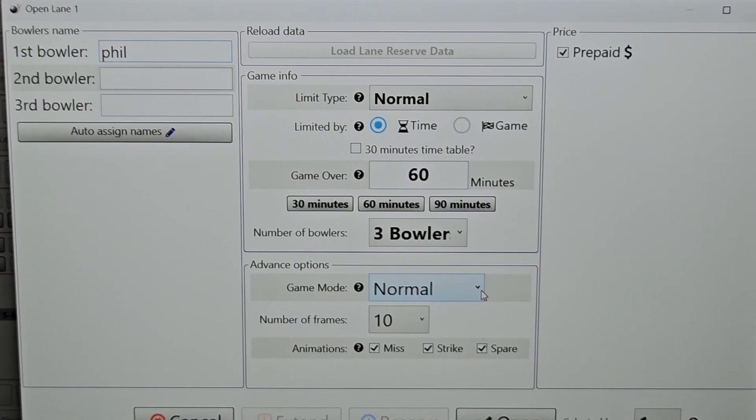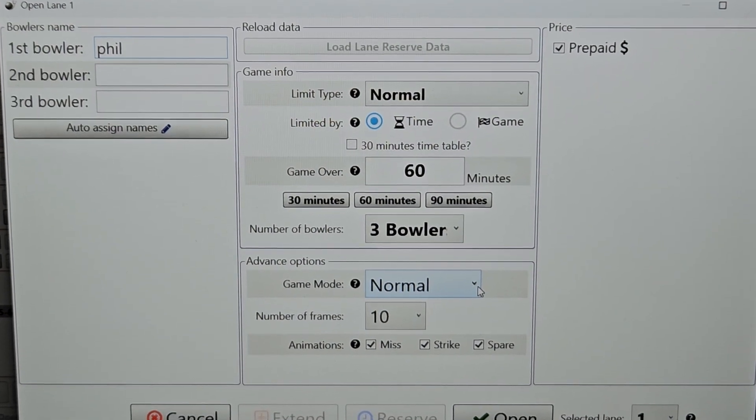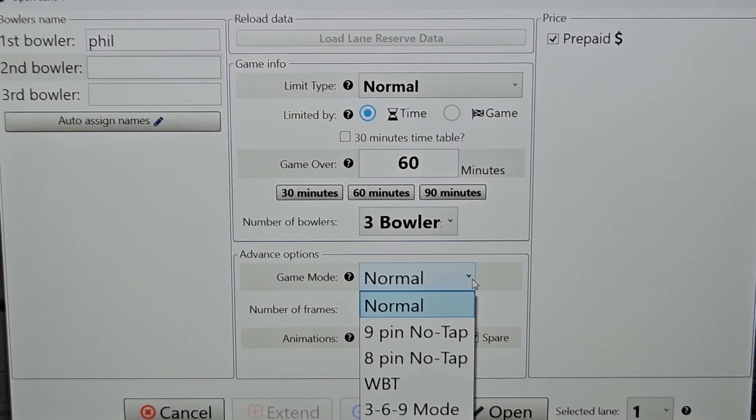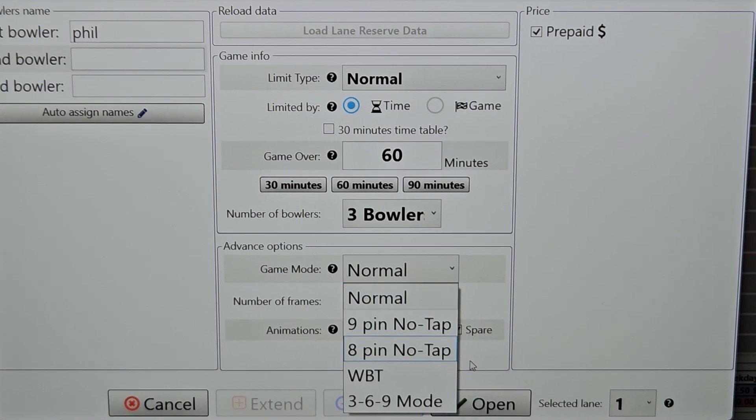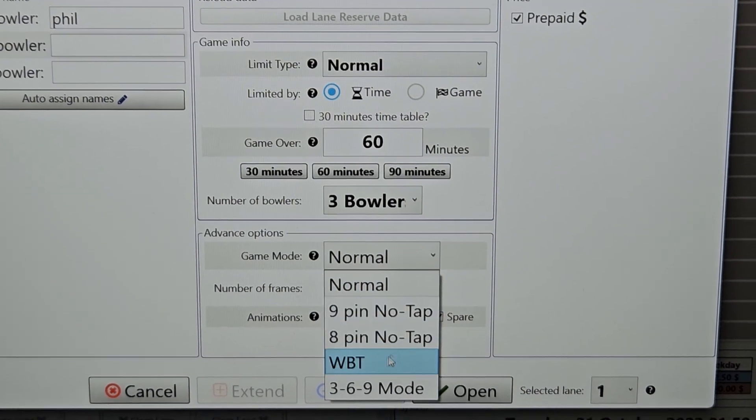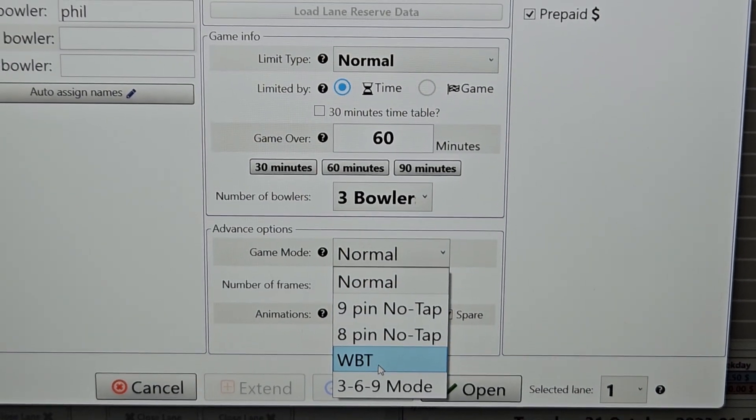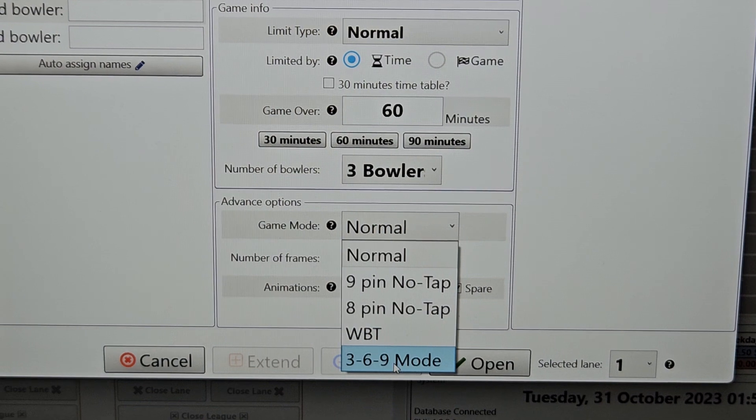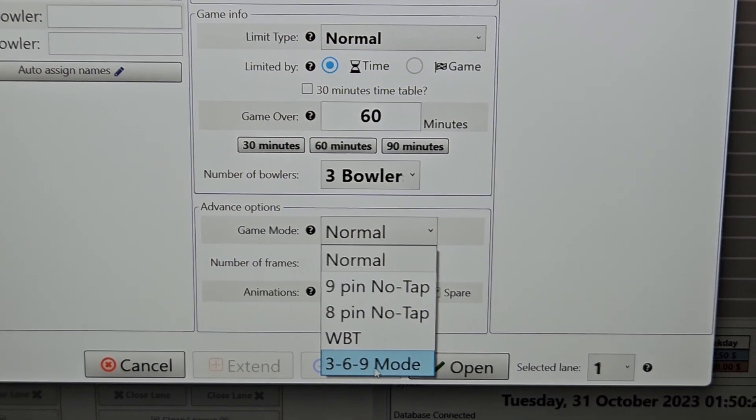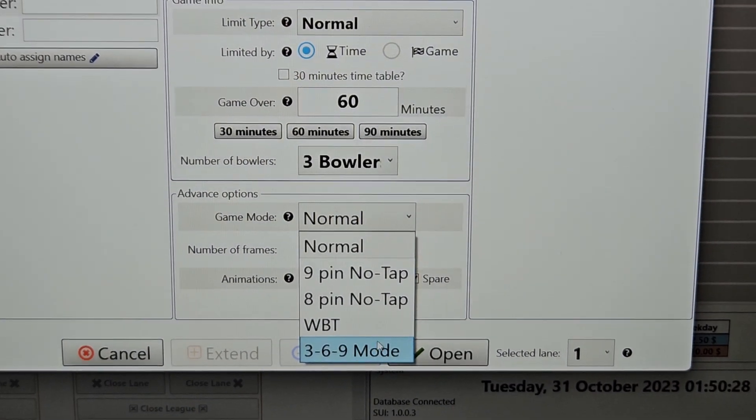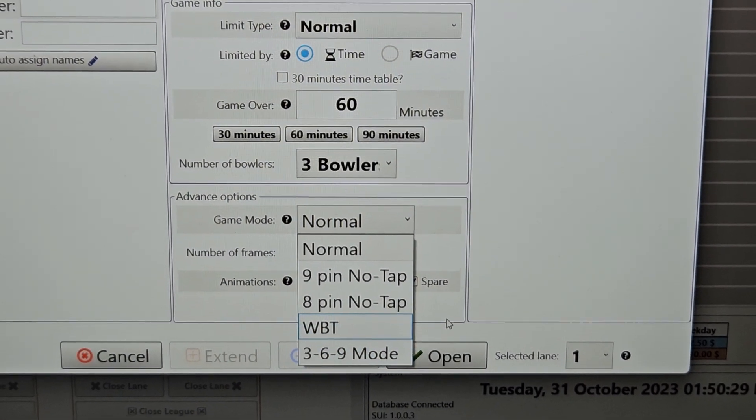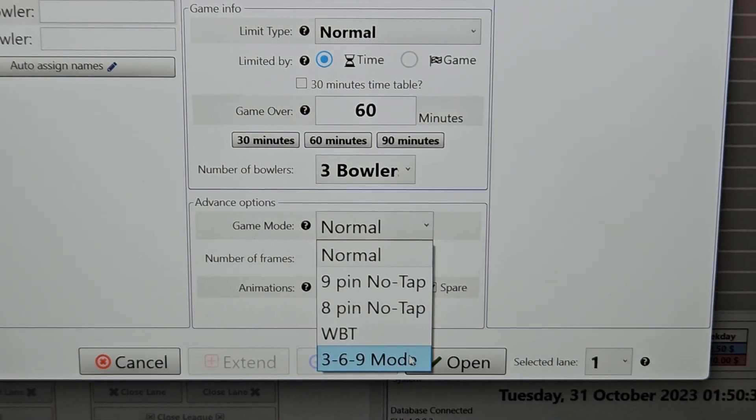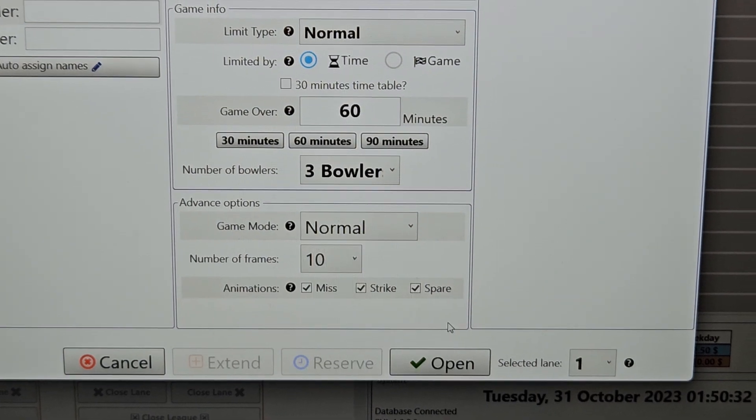As far as the game mode, normal is your standard 10-pin scoring with 10 frames. But we do have options for 8-pin, 9-pin, no-tap, world bowling tour scoring, and 369 mode, which some places call it Lucky Strike. So depending on where you are and how you call it, we just call it 369 in here.